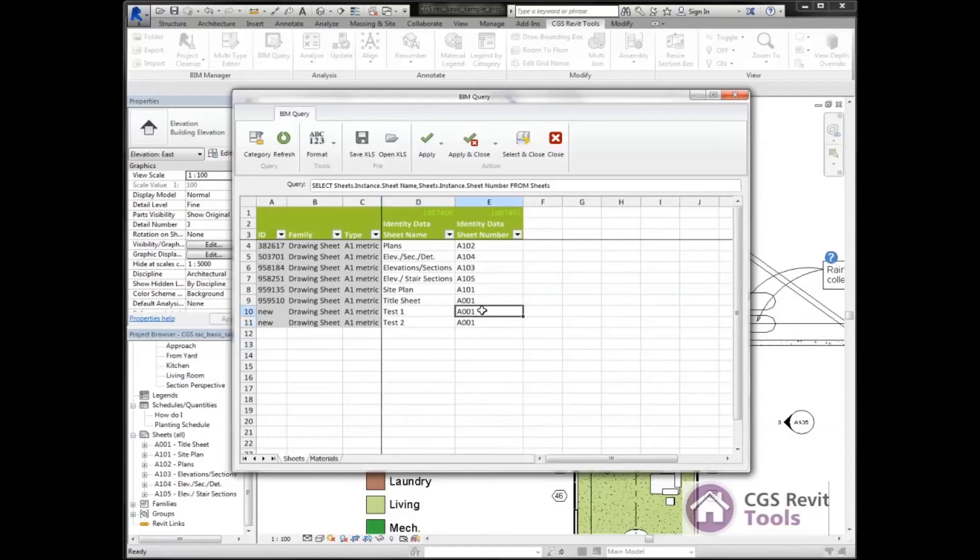I need to give it a new name here. So I'm going to call this one A002 and A003.